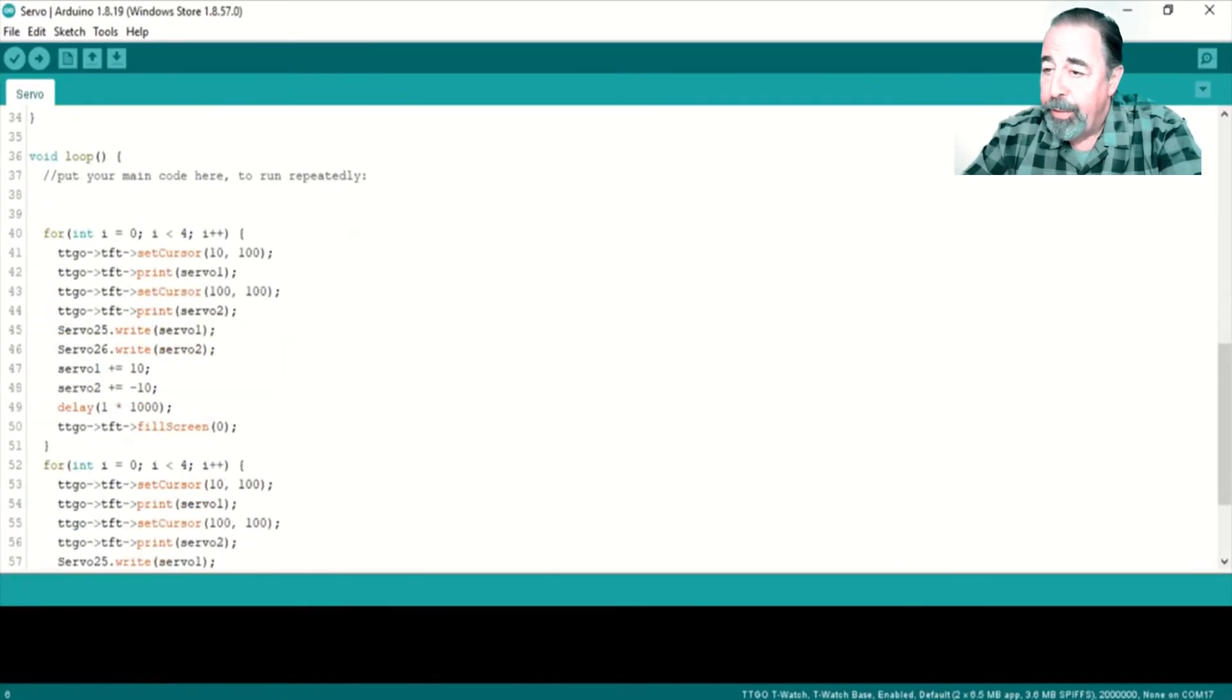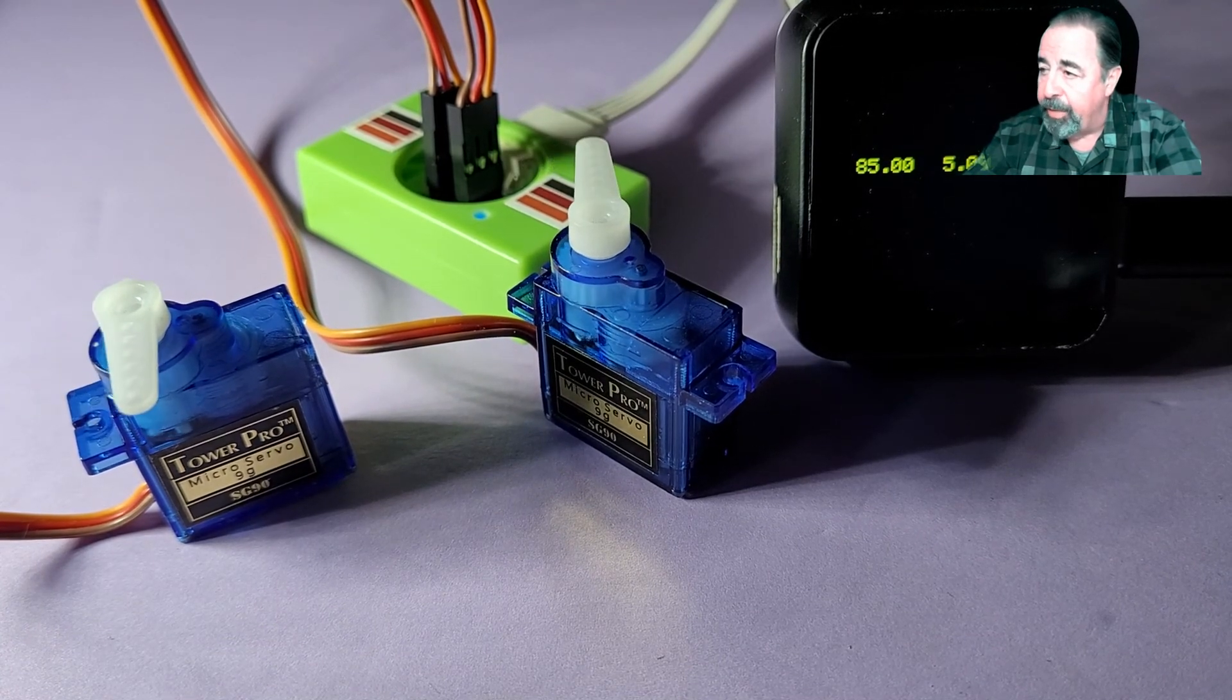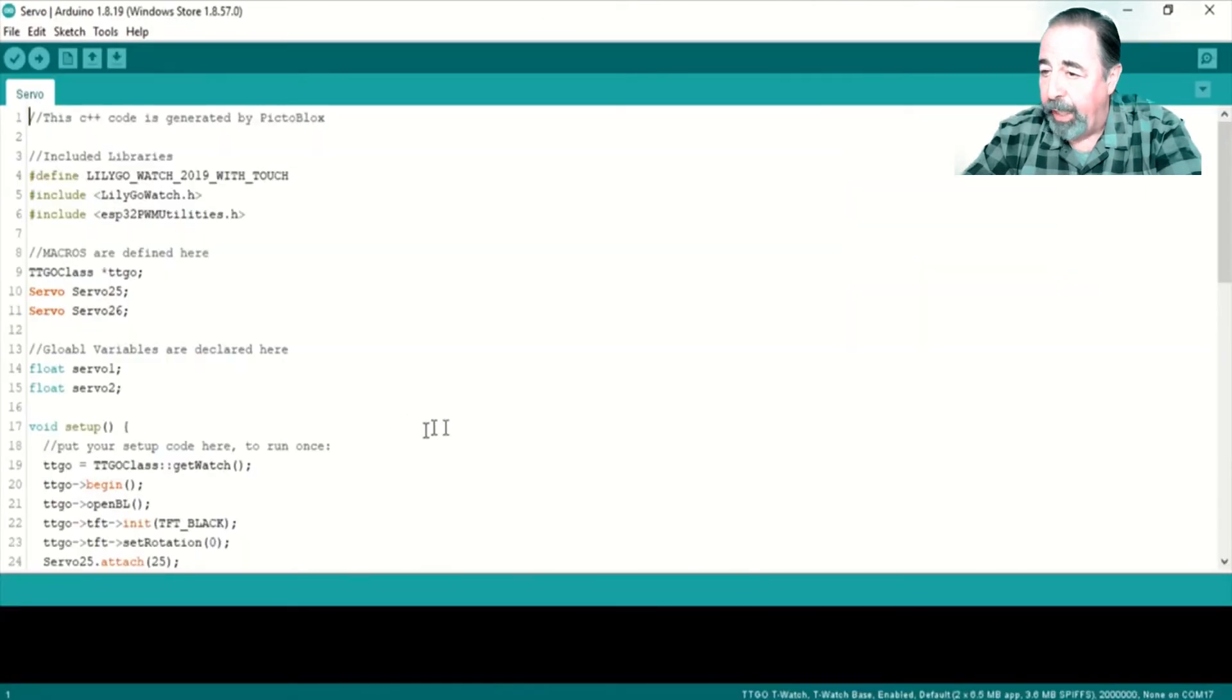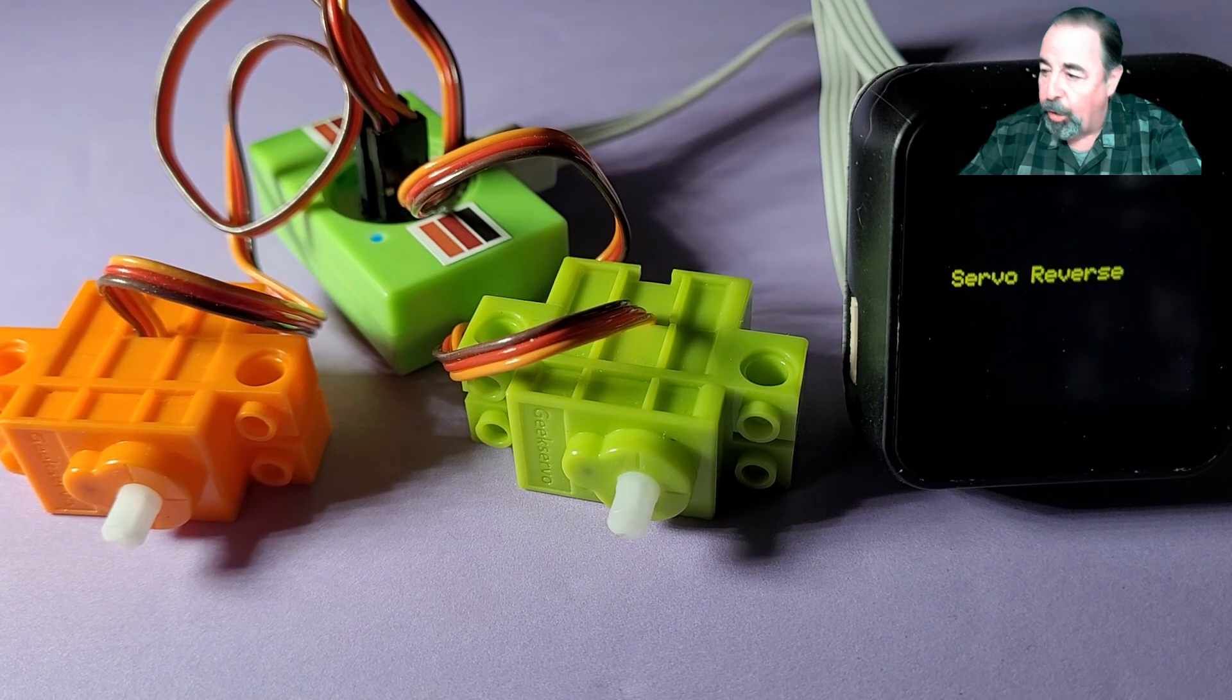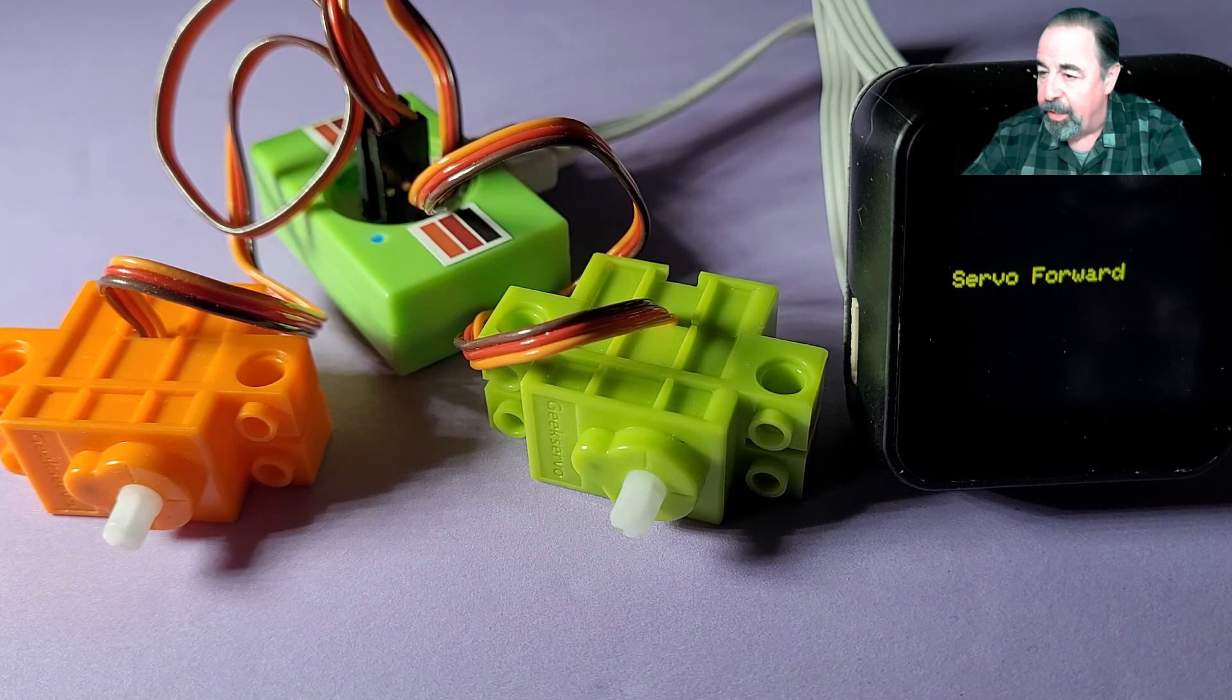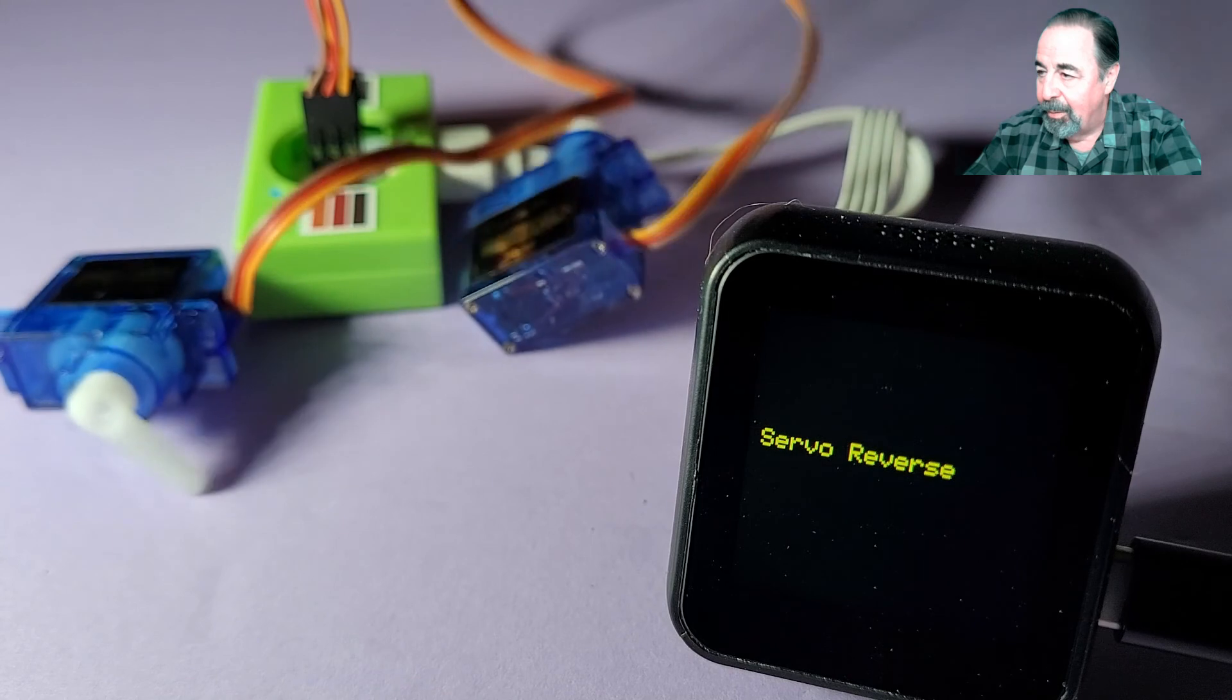Also, the servos that are included with the T-Watch sensor kit are continuous motion servos. So here I've substituted some 9 grams. And you see they're just moving back and forth 10 degrees at a time. If this were the continuous motion servos, then they'd just be spinning. So here I'm going to demonstrate the difference between continuous motion servos and those 9-gram servos. Basically alternating between 0 and 180 degrees. So the continuous motion servos go backwards and forwards based on whether it's 0 or 180. You see they just keep spinning. And here the 9-gram servos just do what you expect. 0, 180, 0, 180.